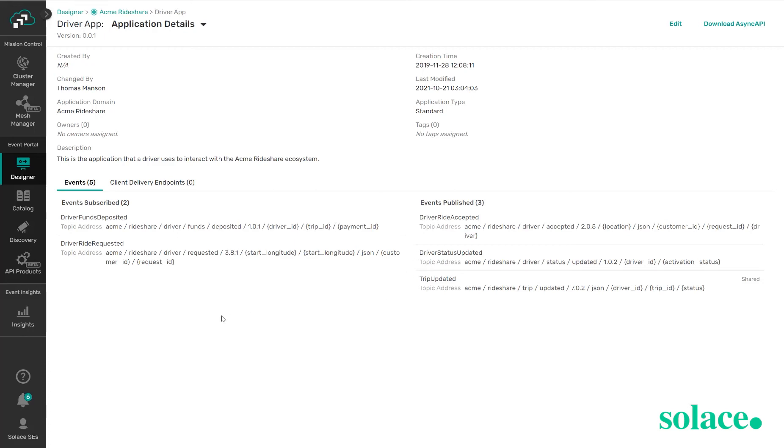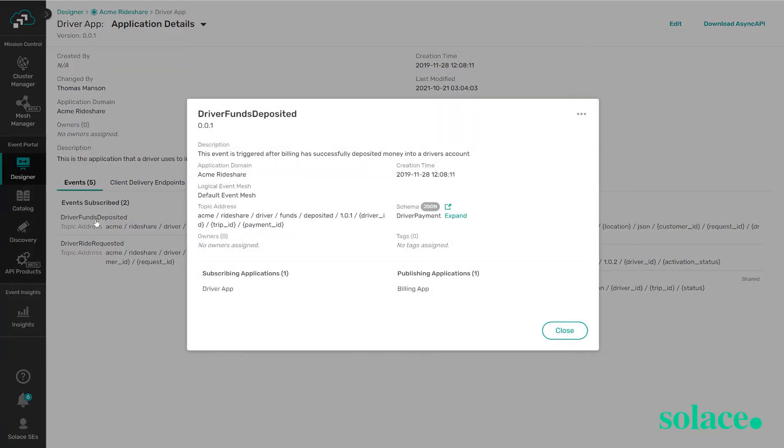If I wanted to learn more information about these events I can simply click on them from this window and it brings up a window to show me similar information, a description, what application domain it's in, when it was created, as well as the topic address.